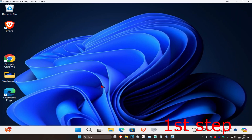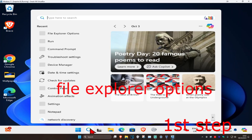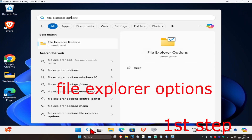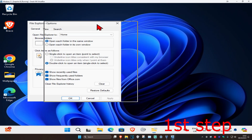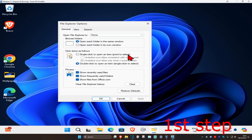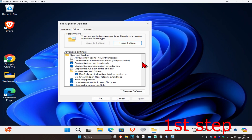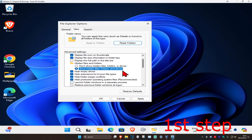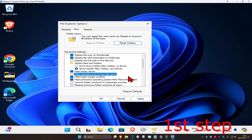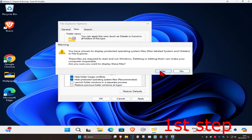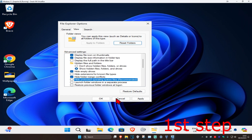For the first step, head over to Search and type in File Explorer Options, then click on it. Once you run this, click on the View tab. Now select 'Show hidden files, folders and drives', then scroll down and unselect 'Hide extensions for new file types'. Next, unselect 'Hide protected operating system files (Recommended)', click Yes, and then click OK.